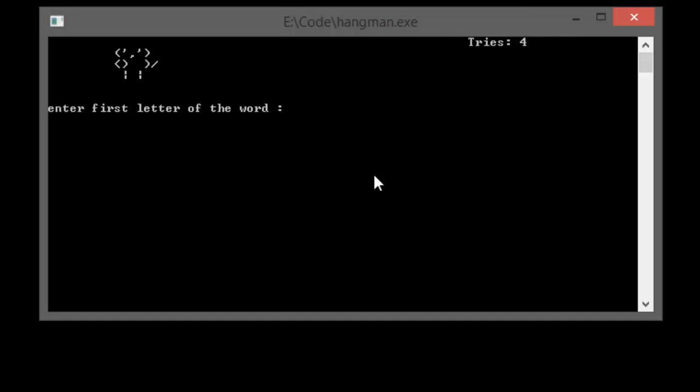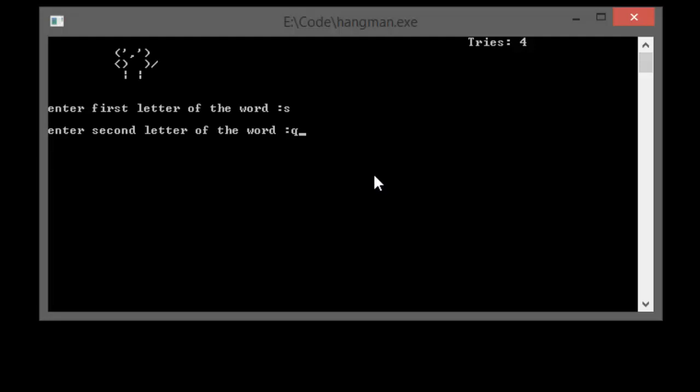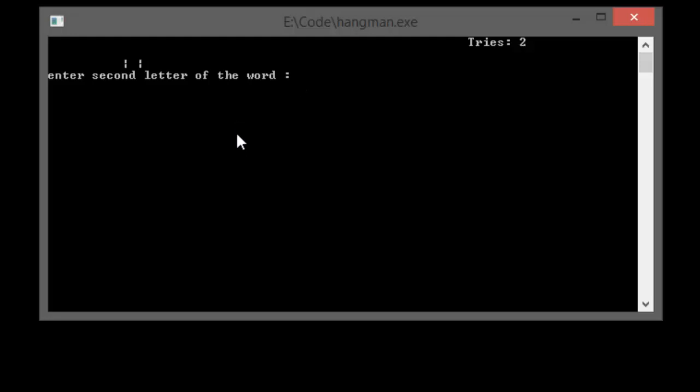We have four tries. Let me enter the first letter correctly, it's S. Now it says enter the second letter. Let me enter the wrong letter, Q. You see number of tries reduced by one and the head is removed from the body.